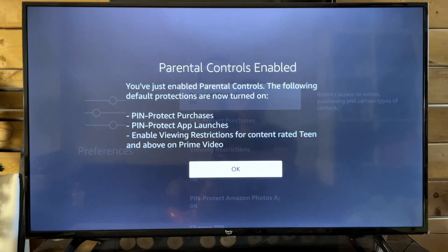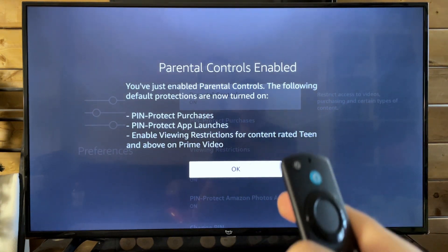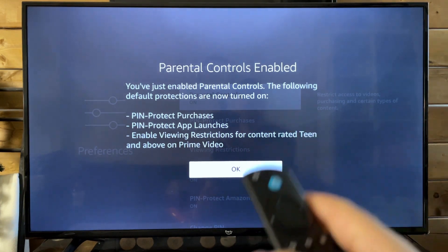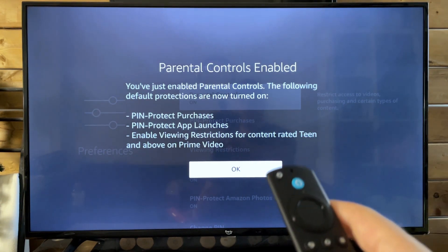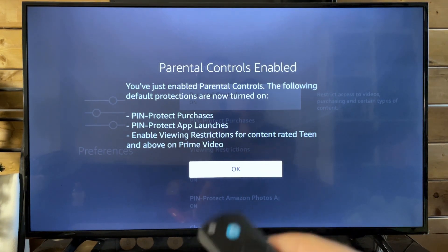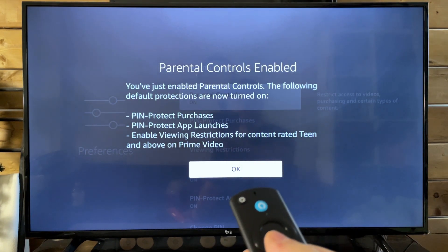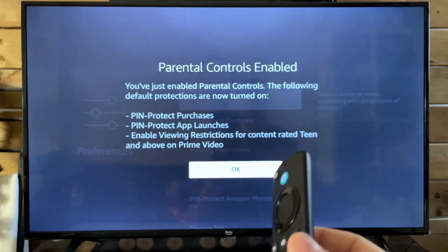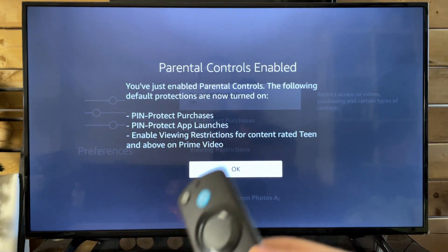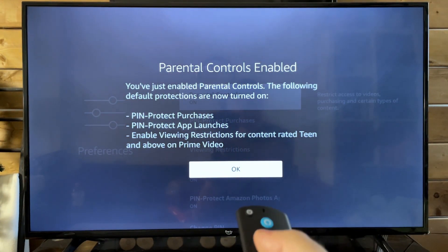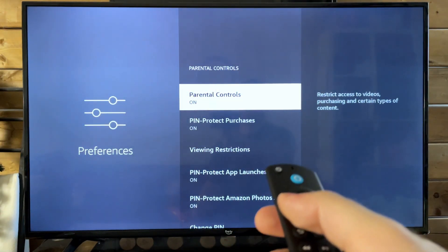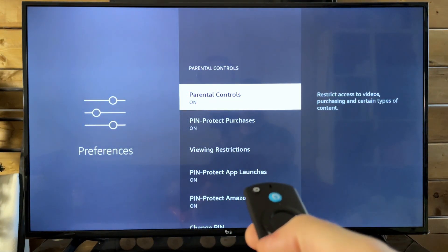So in order to access a lot of these different things — whether it be purchases, app launches, or viewing restrictions — you're going to have to input the pin to use it. So let's press select, and there we go.